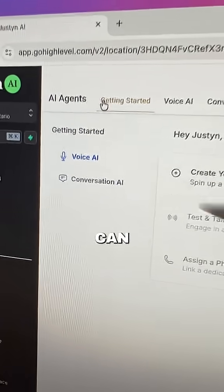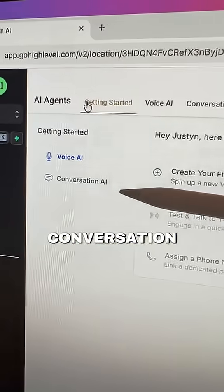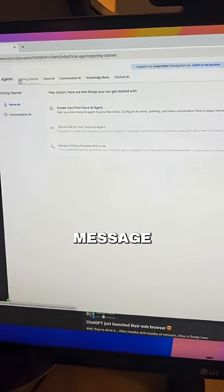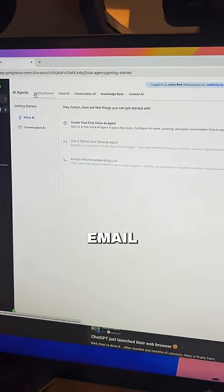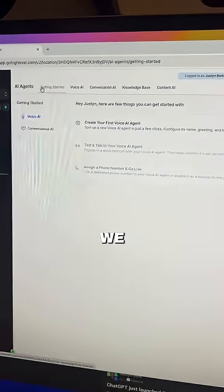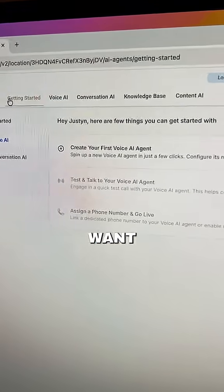As you can see here, we can either build voice agents, conversation agents, and these agents can be deployed via text message, via email, on chatbots on our website, really whatever we want and wherever we want them.